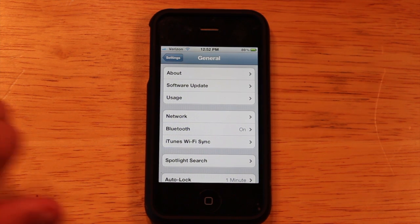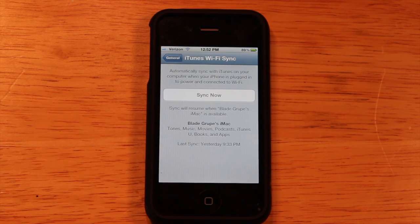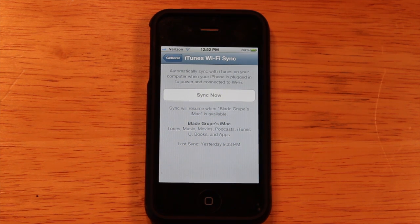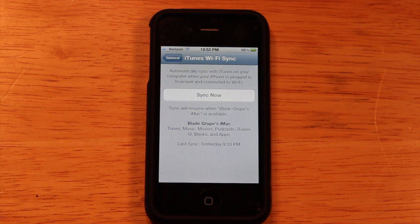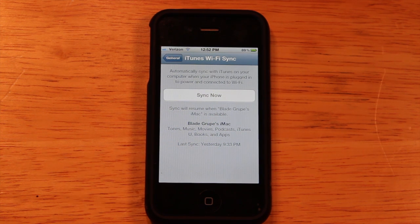The last feature I'll show you is wireless sync between your iDevice and iTunes. Instead of plugging in your white cable every time, you can do this over Wi-Fi, which is handy if you're just sitting around and want to back everything up. If you buy a song, iCloud handles that, but this also brings it right to your computer.